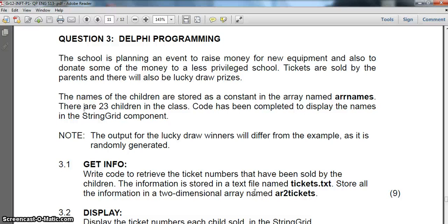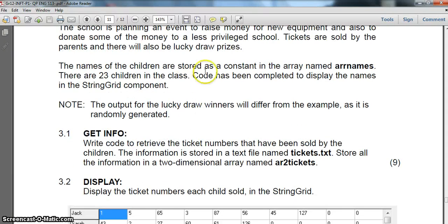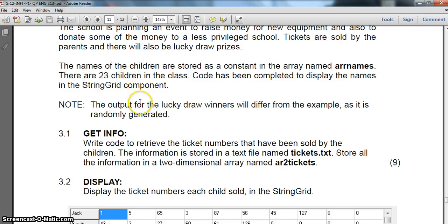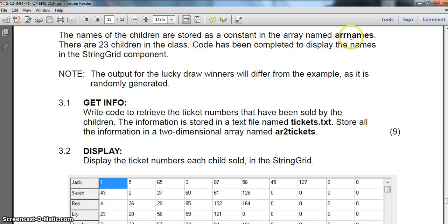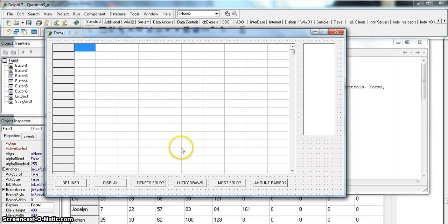This is a lucky prize type of program. There's a text file that has ticket numbers, and we must write the code that gets the ticket numbers from this text file and stores them in a two-dimensional array called ar_tickets. There are 23 children whose names are already stored in an ar_names array. We're going to be displaying all the information in a string grid.